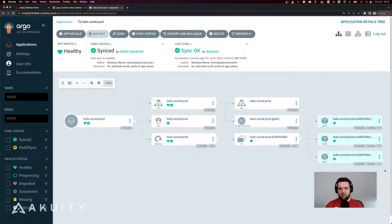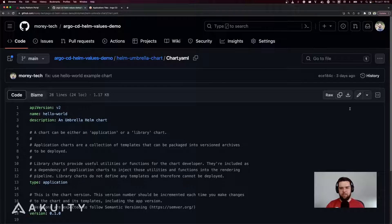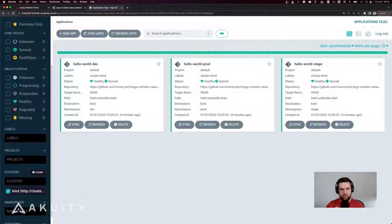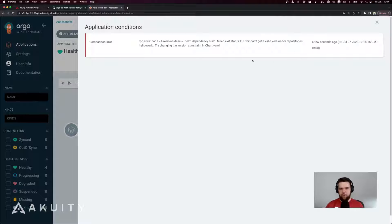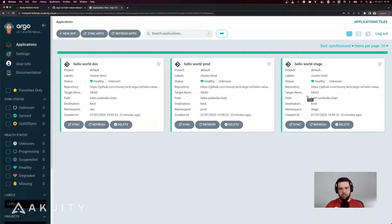The downside with this approach is that if all three of my applications are tracking the same revision of my Git repository and therefore the same revision of my Helm Umbrella Chart, when I update the dependency in the chart.yaml it will affect all three applications. For example, if I update my chart dependency to a new version — say 0.2.0 — and sync my applications, we can see that using an invalid chart version has broken all three applications that are sourcing from that Umbrella Chart.